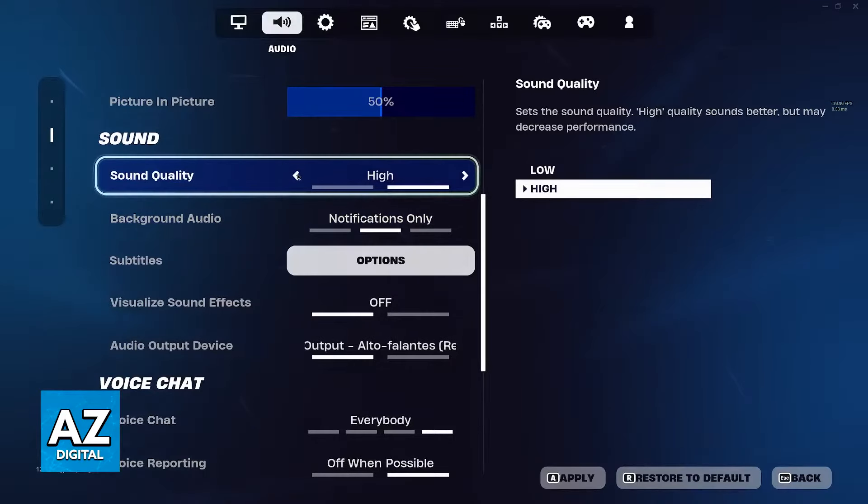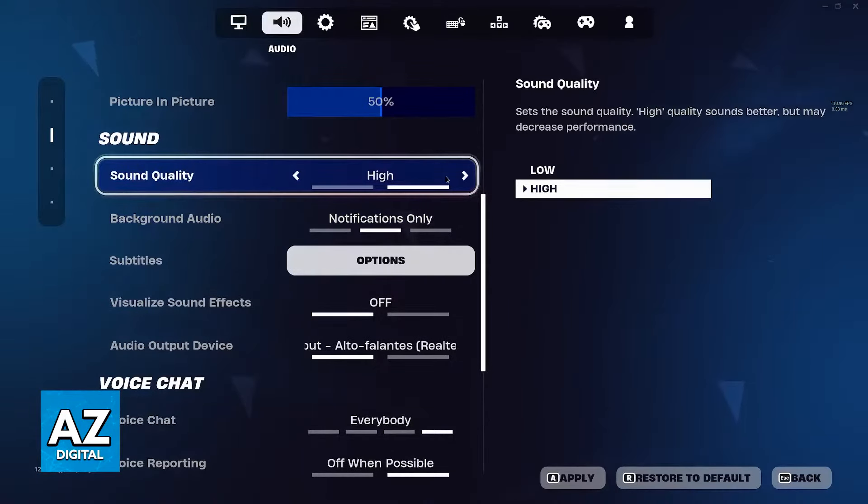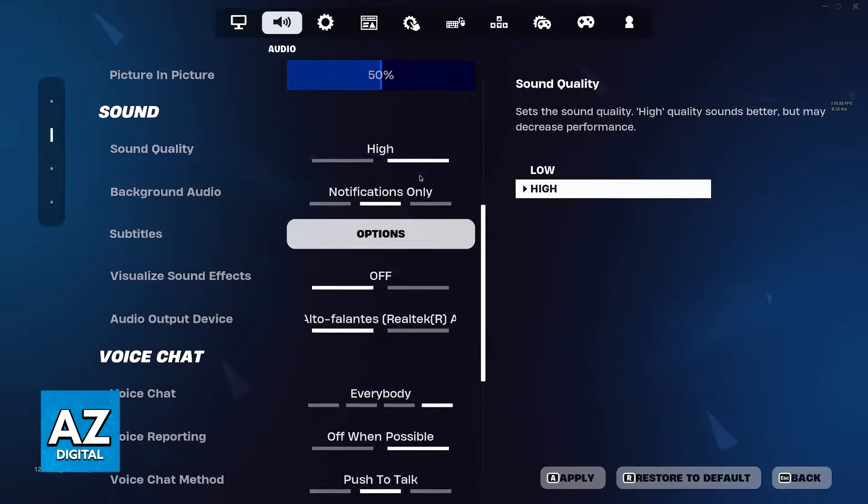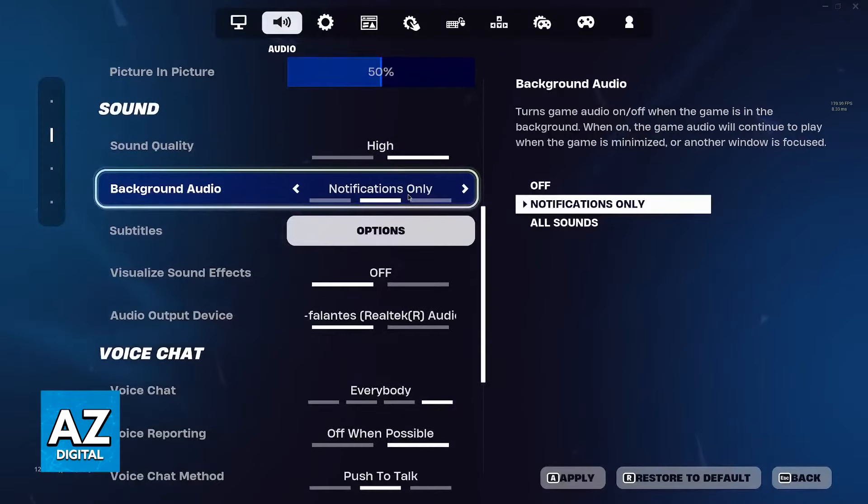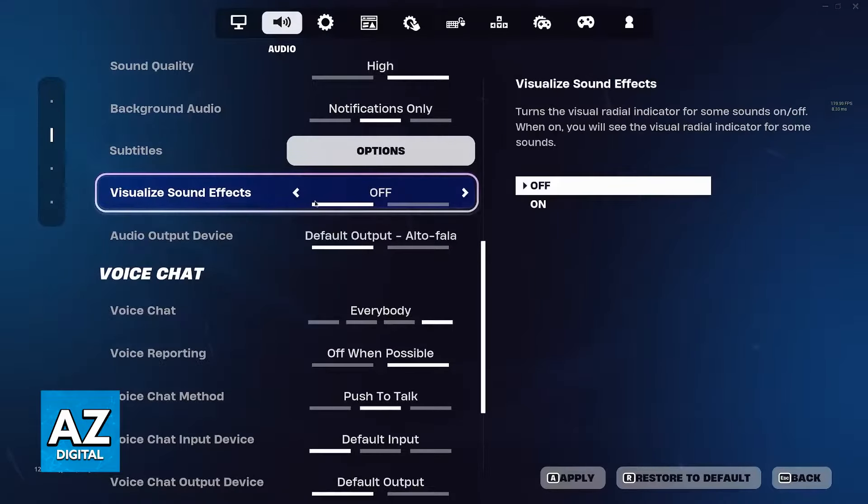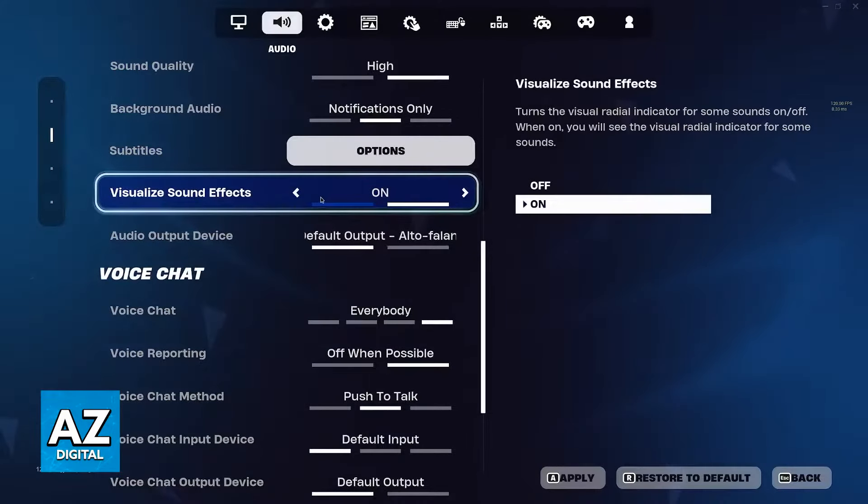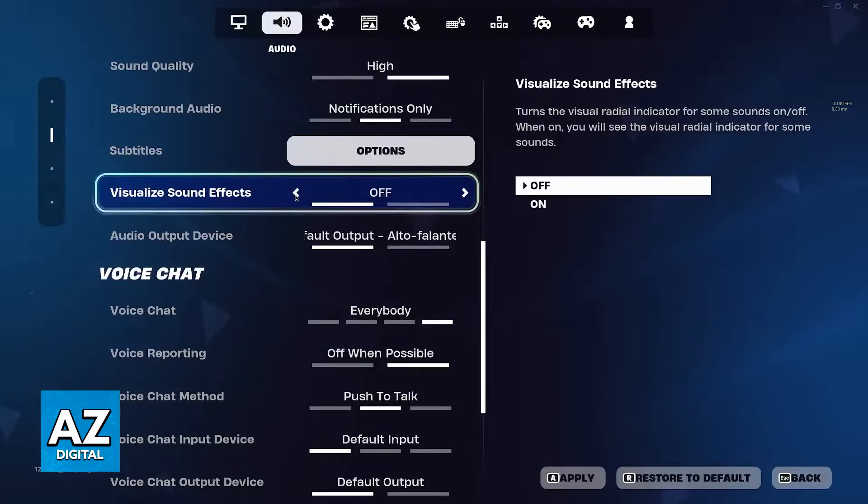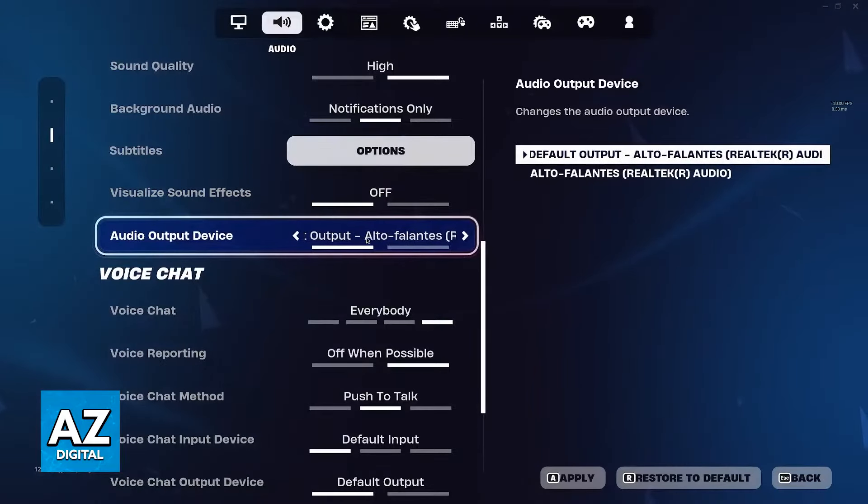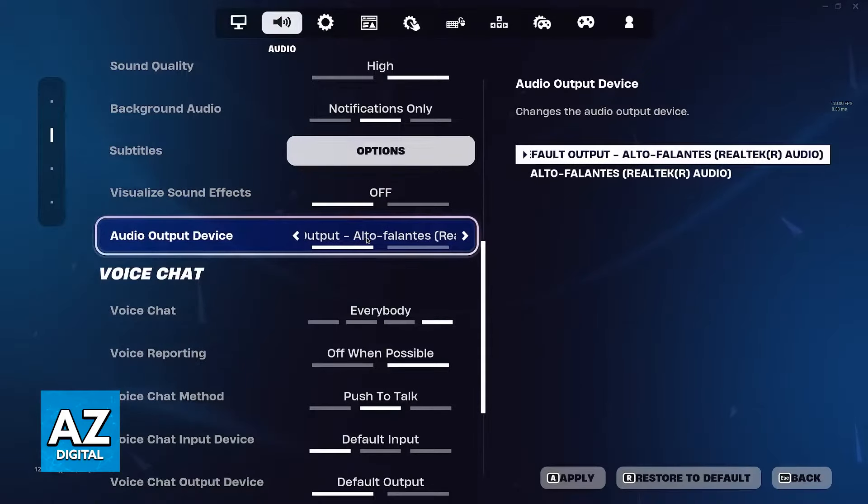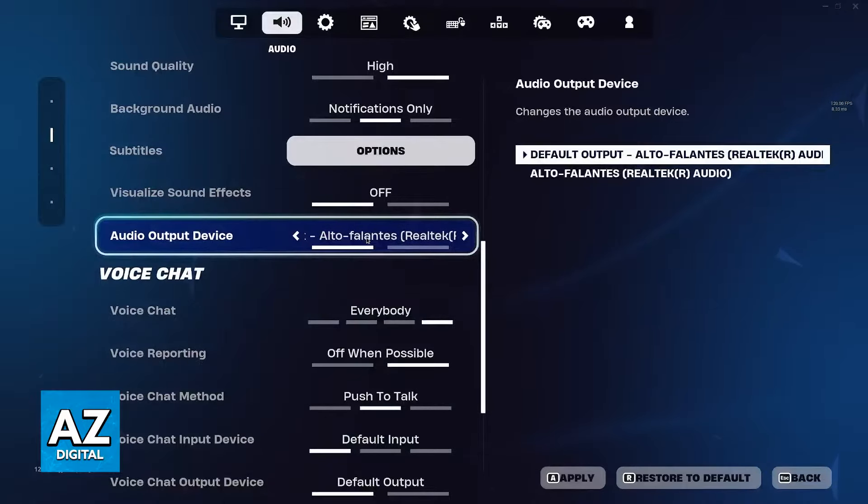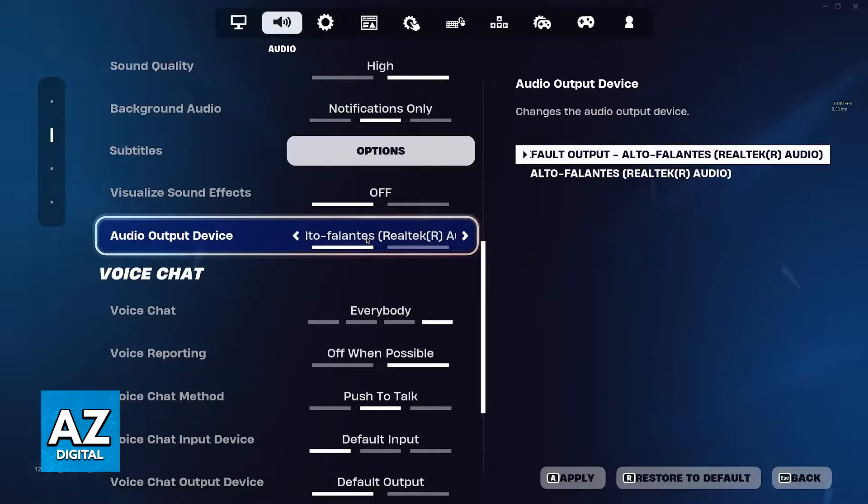Sound quality doesn't really matter - you can leave it on high. It's not going to have a huge impact on performance. Background audio is personal preference, just like subtitles and visualized sound effects. The single most important thing is the audio output device. You need to make sure that the audio output you're using is selected here.